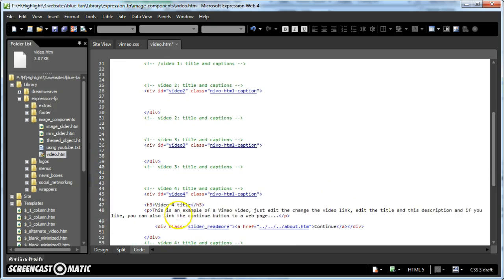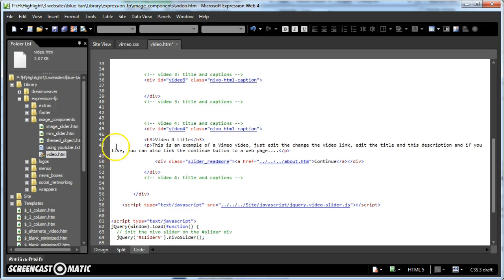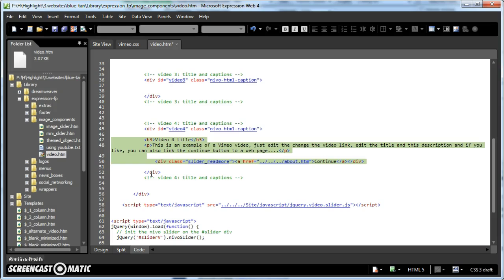And probably a good idea. The continue button was designed to link to another page in your site that's related to that particular video. So if that's what you want it to do, then great. If not, I'd say just get rid of it.